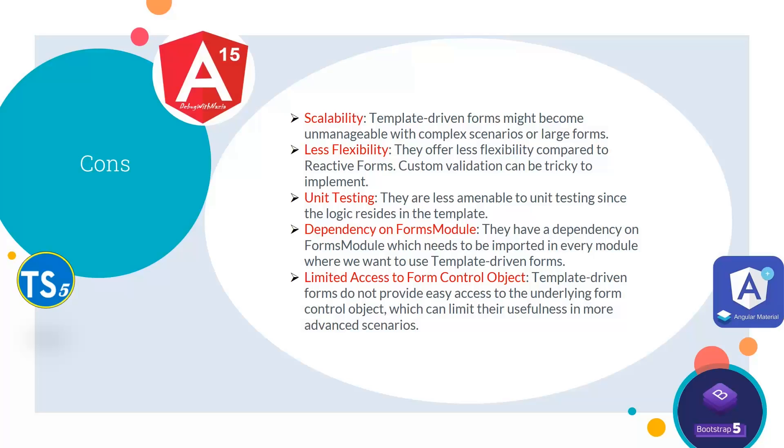Fourth is dependency on the FormsModule—they have a dependency on FormsModule which needs to be imported in every module where we want to use template-driven forms. Last is limited access to form control object—template-driven forms do not provide easy access to the underlying form control object, which can limit their usefulness in more advanced scenarios.